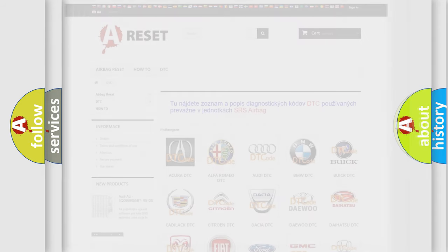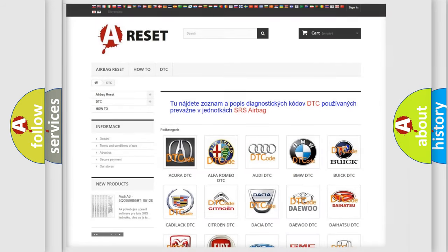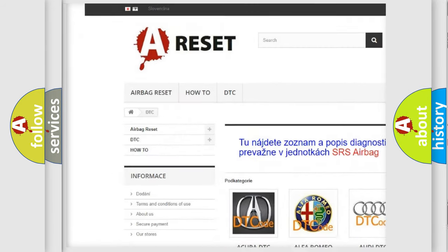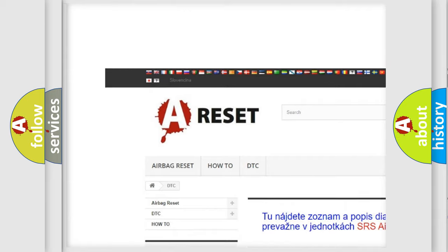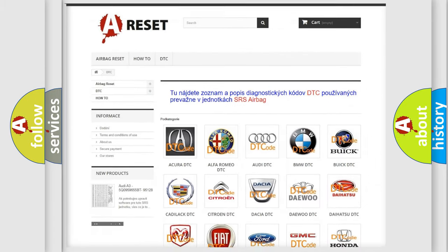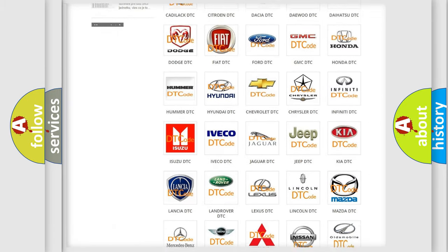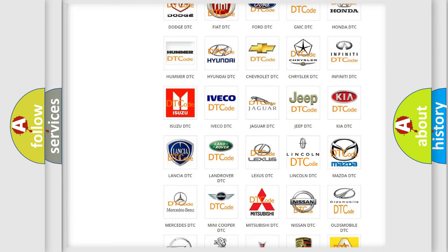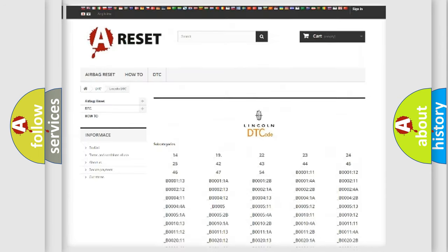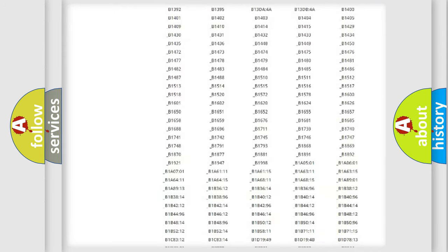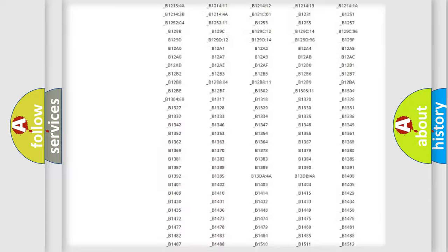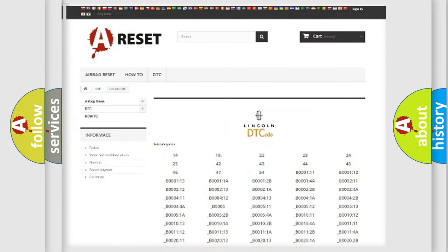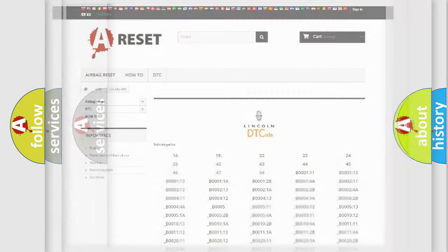Our website airbagreset.sk produces useful videos for you. You do not have to go through the OBD2 protocol anymore to know how to troubleshoot any car breakdown. You will find all the diagnostic codes that can be diagnosed in linked vehicles, and also many other useful things.